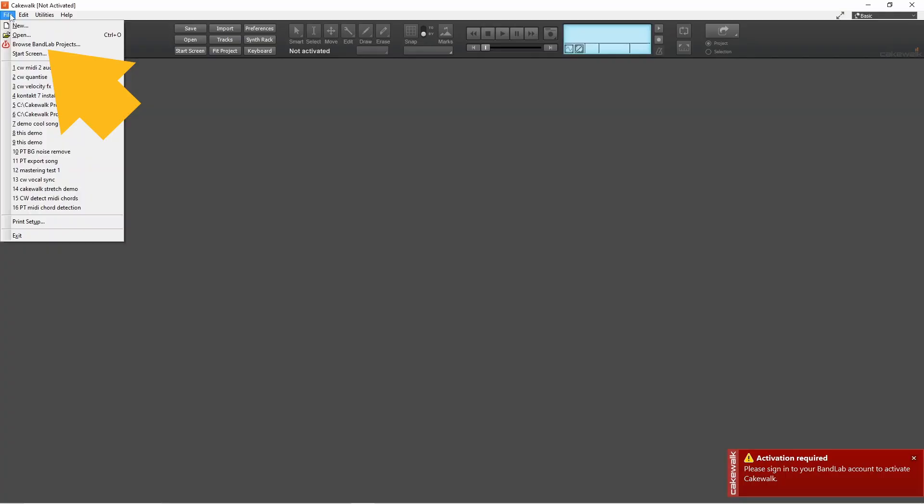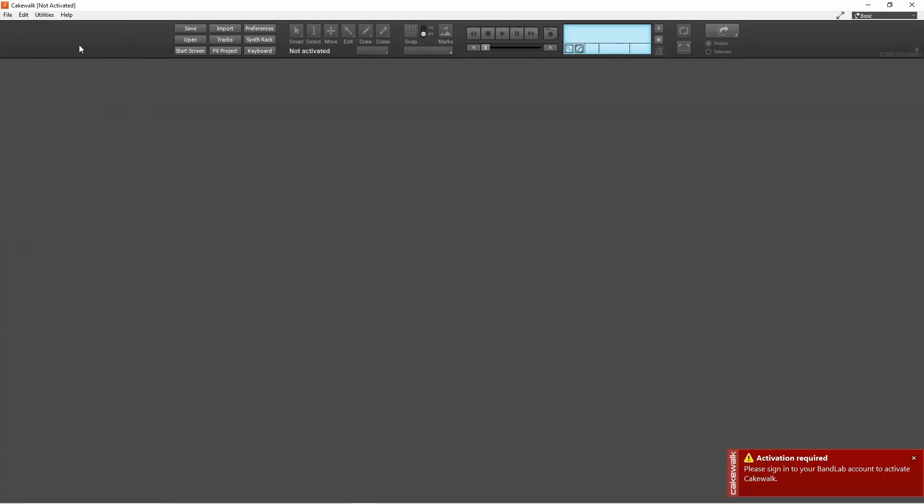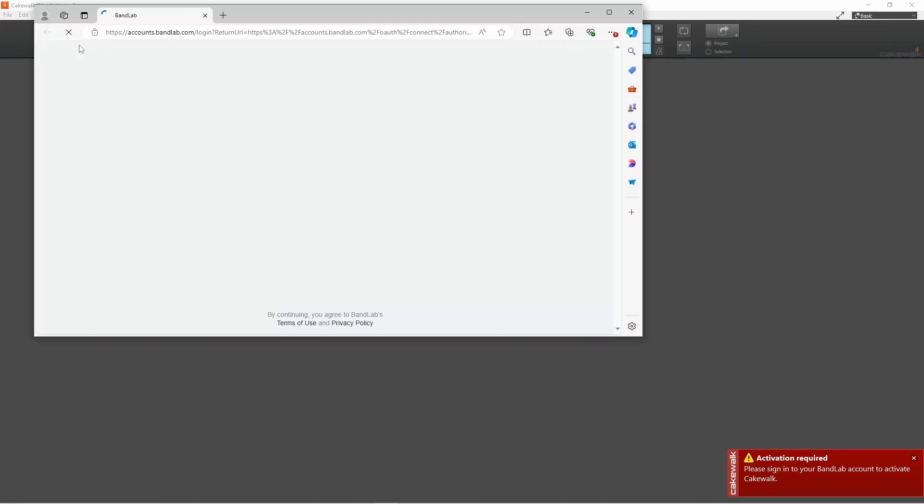Click on browse BandLab projects and log into your account.